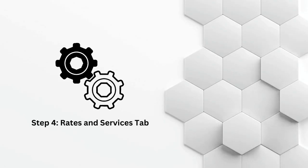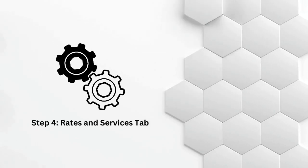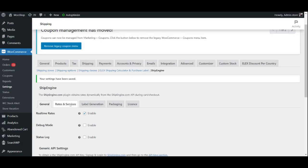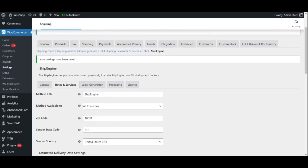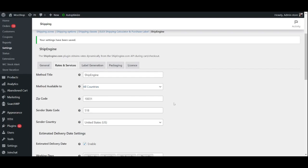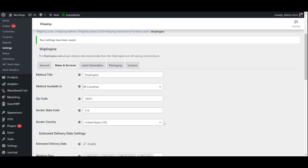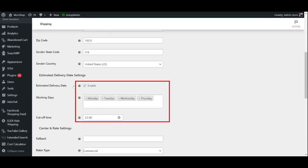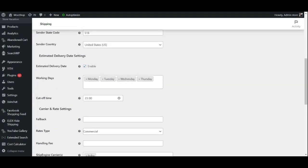Step 4: Rates and Services Tab. Here, you can choose a method title and the countries it is available to. This is a title that is displayed next to the fallback rate that is displayed on the cart and checkout page. Next, enter the sender's address and zip code. Once you are done with this, go ahead and enable the estimated delivery date and provide your regular working days and cut off time.